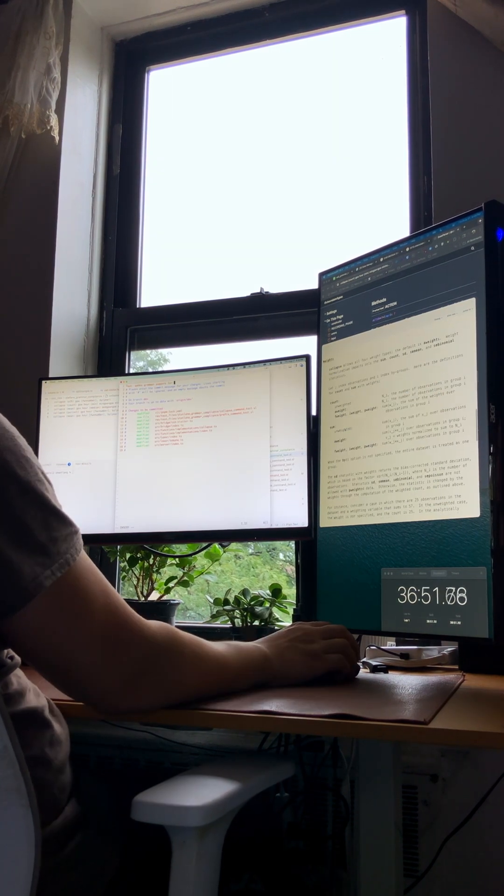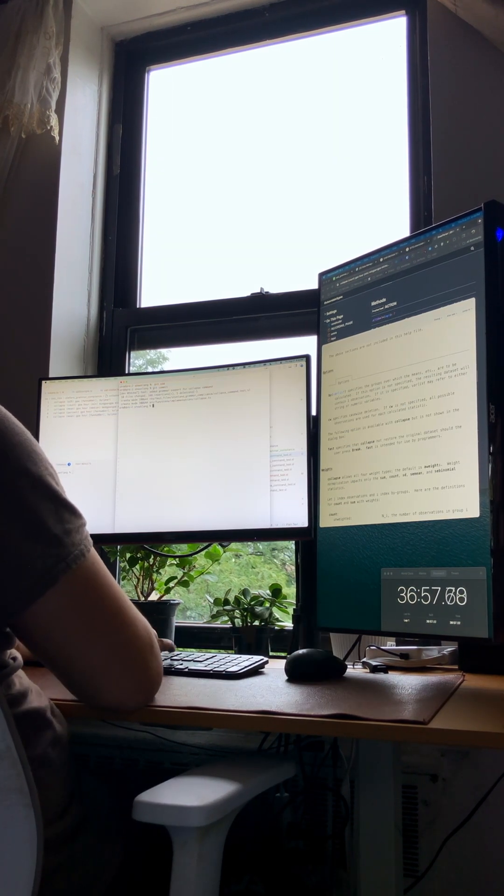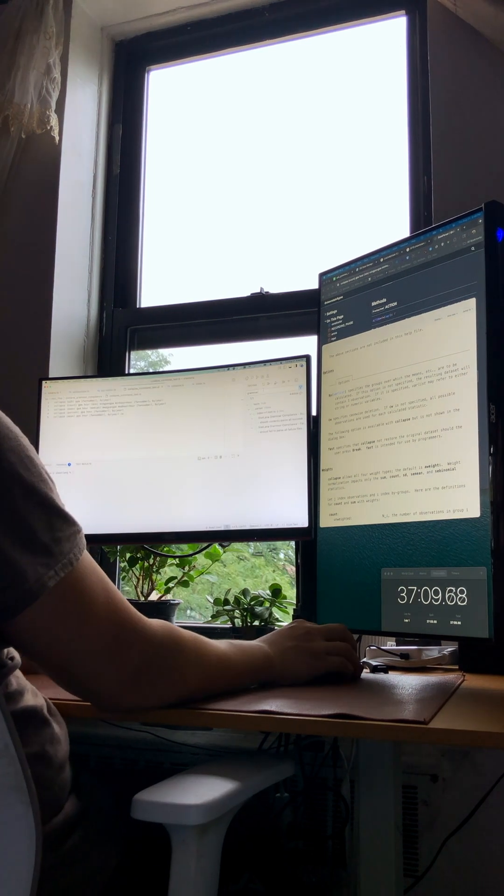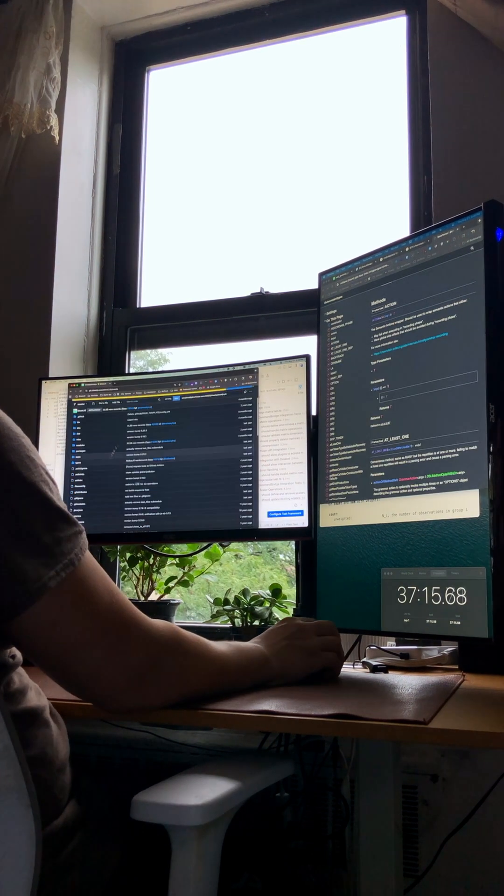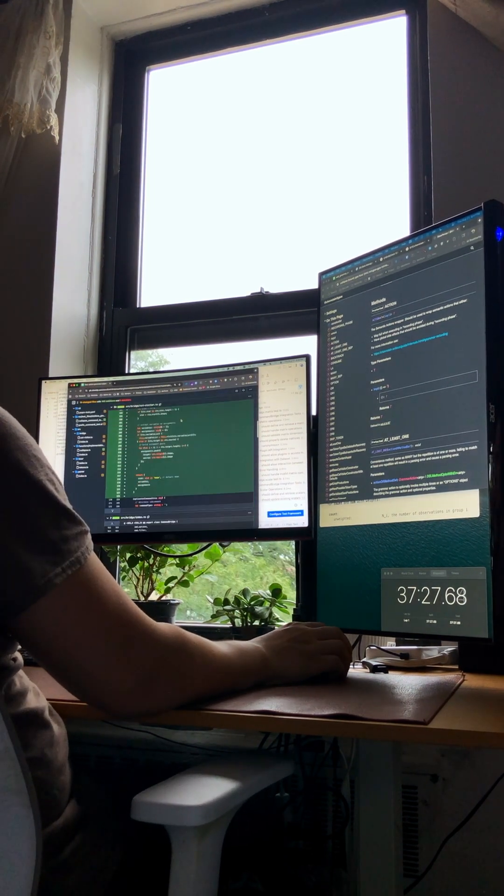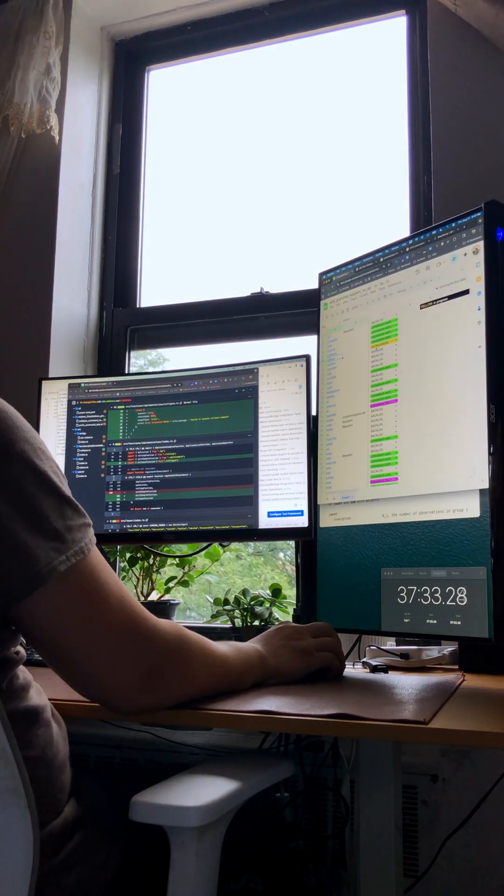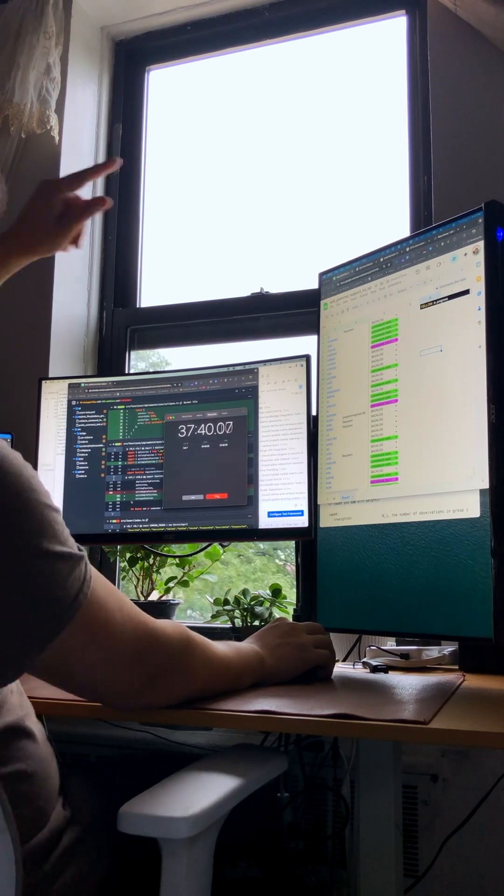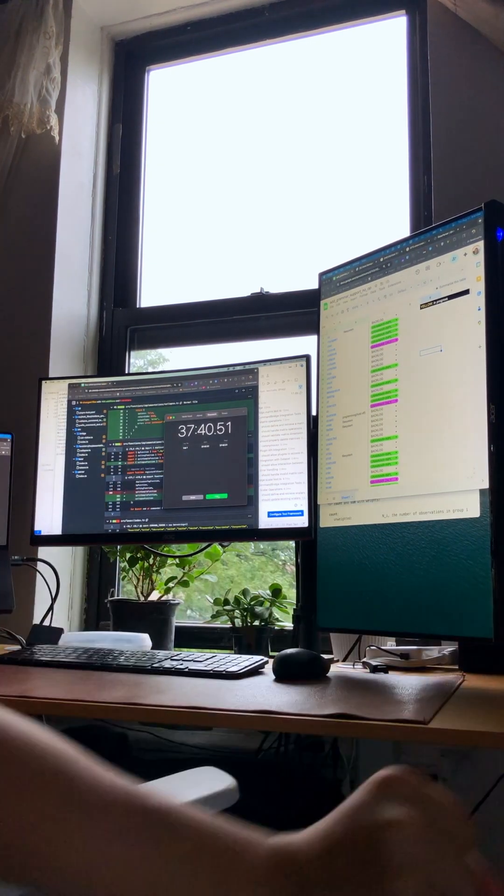And just like that, we're ready for a pull request. I'll give my changes one last look over, push it up, and that's a wrap for this feature. From spec to PR in a day, it's all about clean process. Thanks for watching.